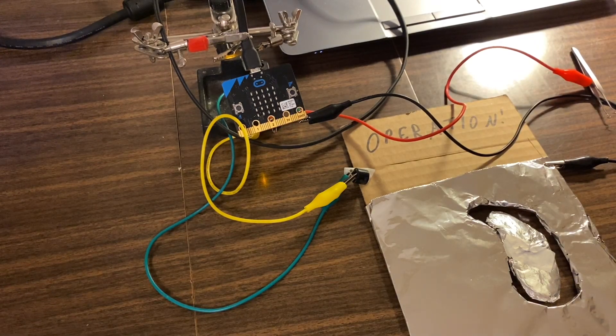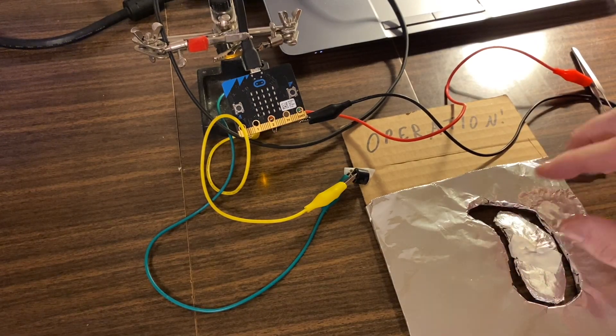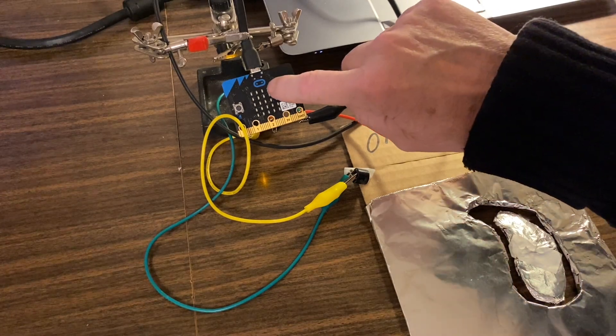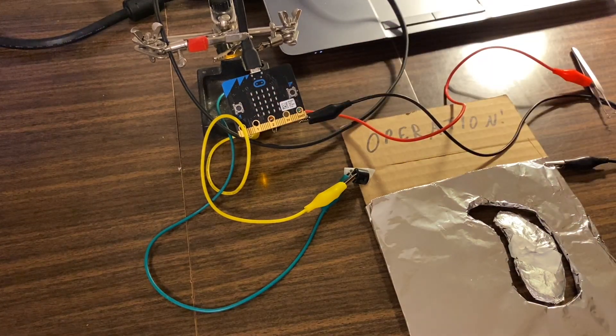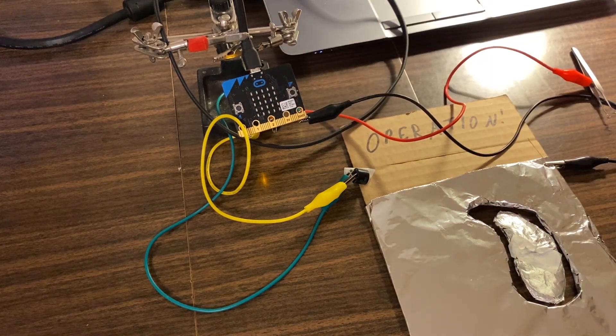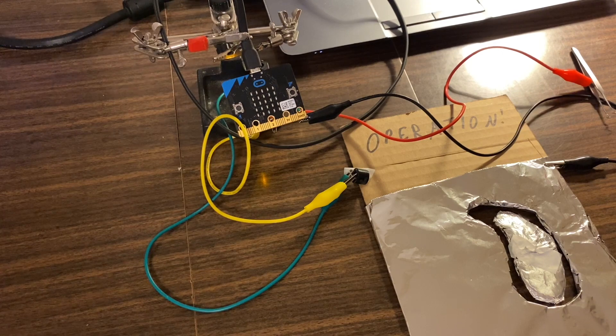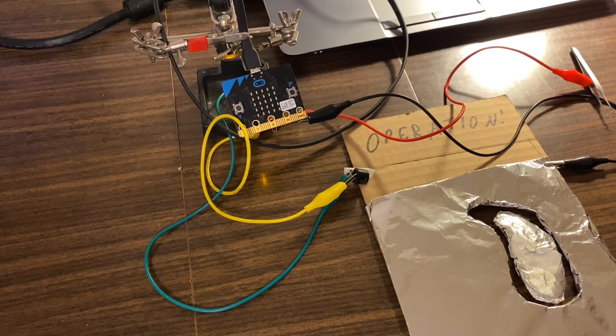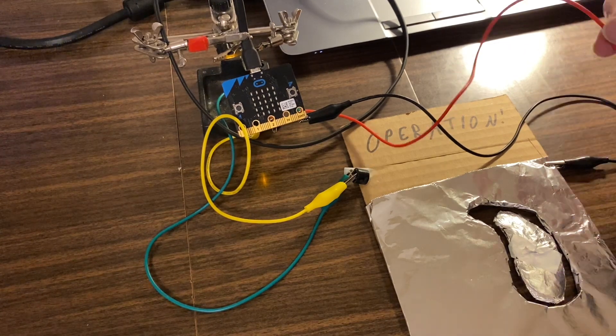Every time we make contact or if we want to play sounds, it has an LED matrix display where we can make a sad face when we don't grab the organ correctly.